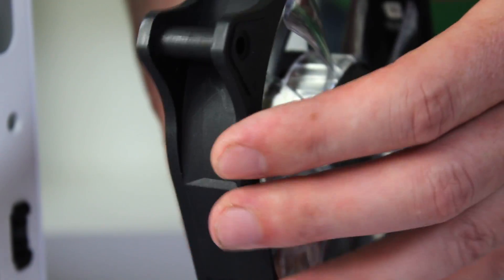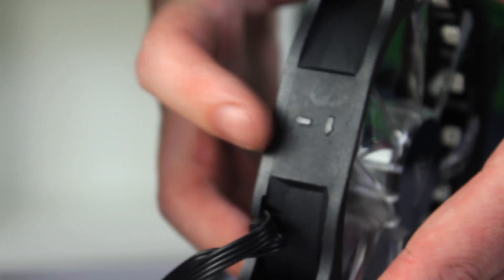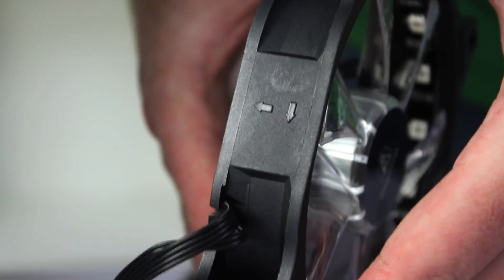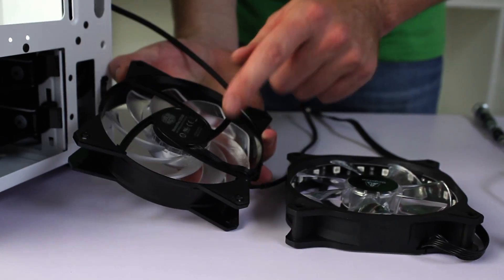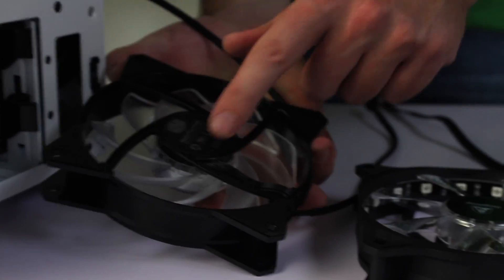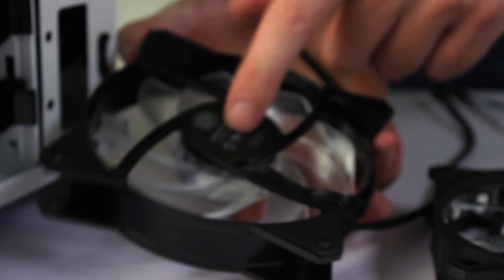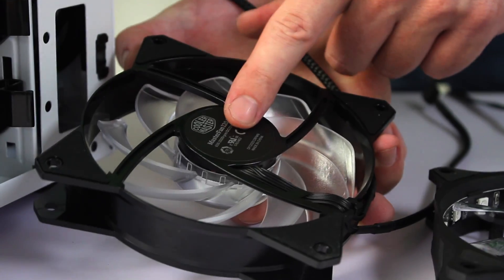When fitting your fans, you want to take note of the airflow direction. For some you'll find little arrows on the side, but for those that don't, the general rule is that the air will blow on the side of the fan that doesn't spin.